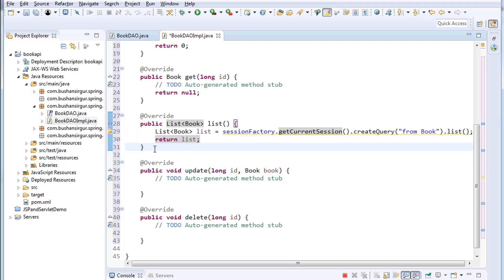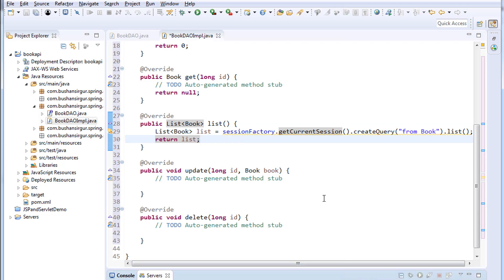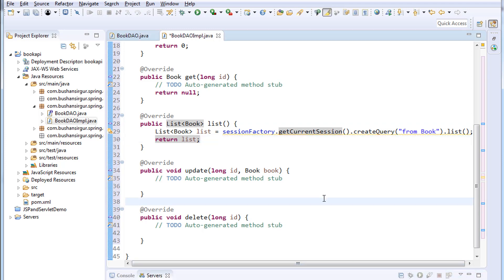In the next video we are going to create a service interface and the service implementation class, and we are going to call this list method from the service class and we will hand over it to controller. That is coming up in the next video. I'm going to stop the server before that and I'll save this file. That's it, thank you so much for watching. I'll see you in the next video.